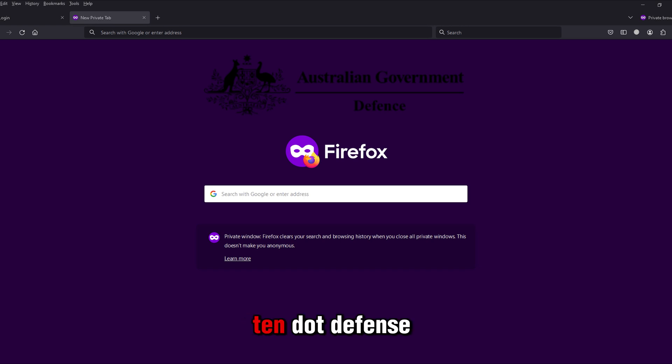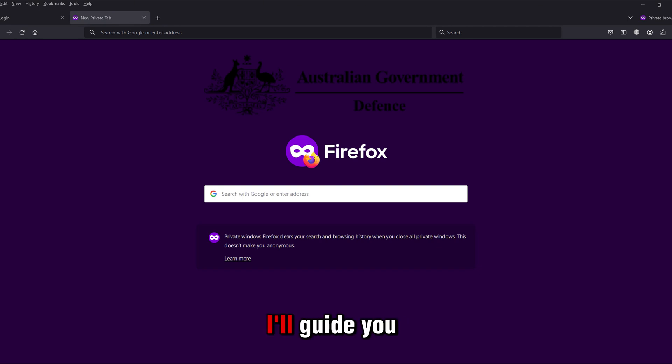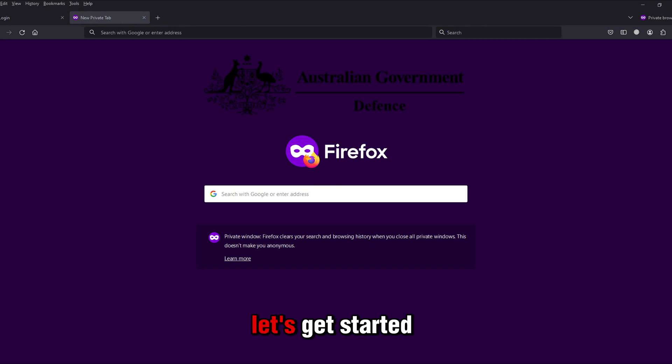at dreams10.defense.gov.au, I'll guide you step-by-step through the login process. Let's get started.